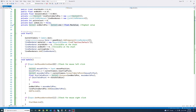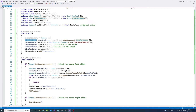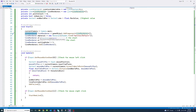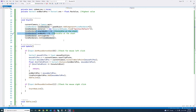In the start method we assign the current camera to be the main camera. Then we create a new line renderer variable — that's the component that allows us to draw lines — and add it to the current game object. We assign the material for the line renderer, in this case the sprites default one. Then we set the start width and end width both to 0, so before we draw any lines nothing is visible. The sorting order is set to 1 so the line is visible if there are other elements on screen.